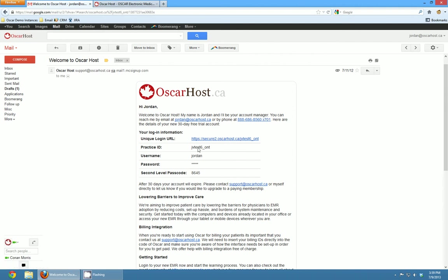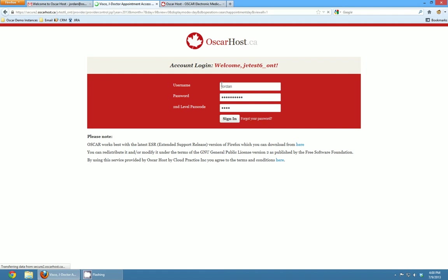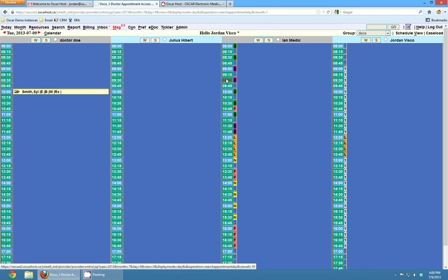You get your practice ID and then to login you're going to need your username, your password which you entered on the sign up form and a second level passcode. So we'll go ahead and log into this instance now. You can copy this link into a web browser or you can just click on it and it'll pop open like this. It'll say welcome your name and we'll enter in our username and our password and our second level passcode. Hit enter and we're logged in.